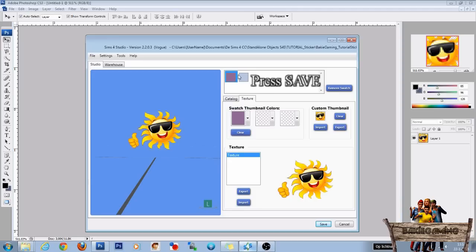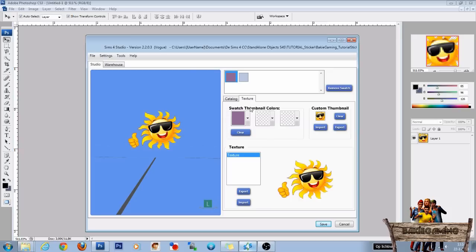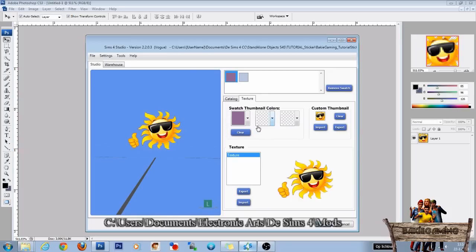For in your game. So now place the package file into your mods folder. And let's take a look in our game.